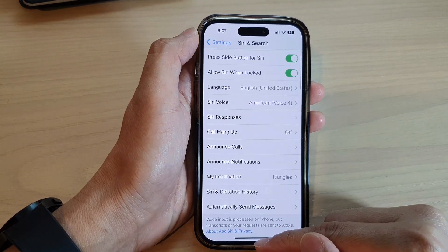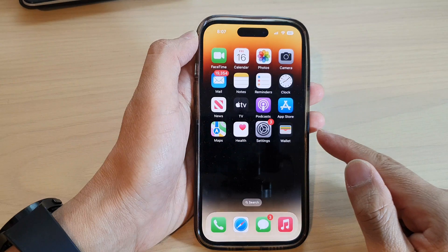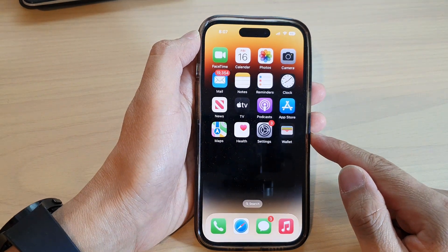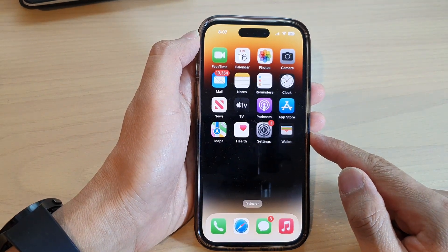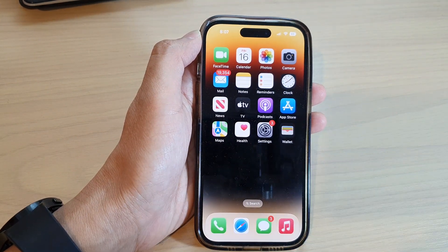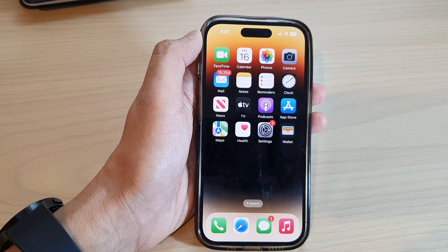After that, you can swipe up to go back to the home screen. Thank you for watching this video — please subscribe to my channel for more videos.